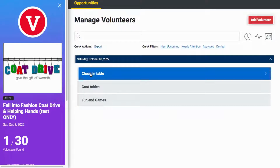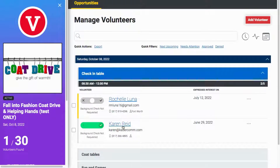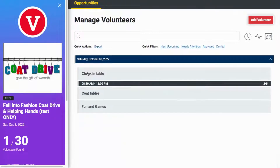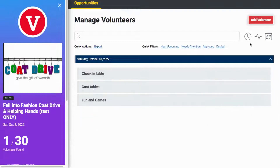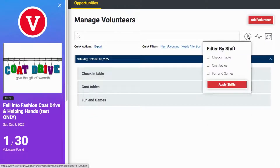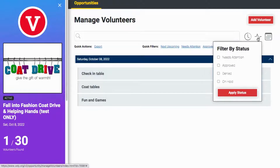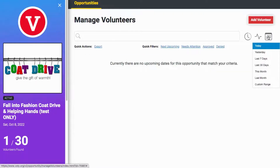You can click on each shift to view the volunteers that have signed up. Use these three tools to view the volunteers that have signed up for your opportunities. You can filter by shift, filter by the status of each volunteer, or select how many days for the opportunity if you have an ongoing opportunity.